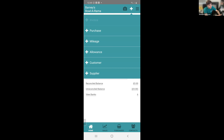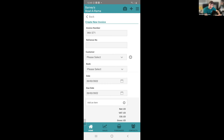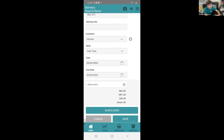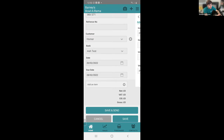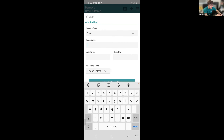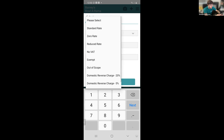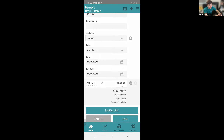Once items are added you can select Save and Send, which takes you to the email page with that invoice attached to send directly to the customer. This saves a lot of time — you could be leaving a client's office or on the job and raise an invoice there and then, send it directly to them, really making your business mobile.